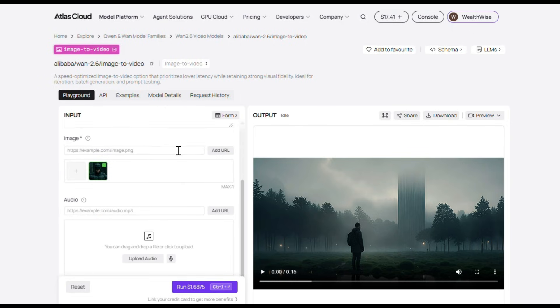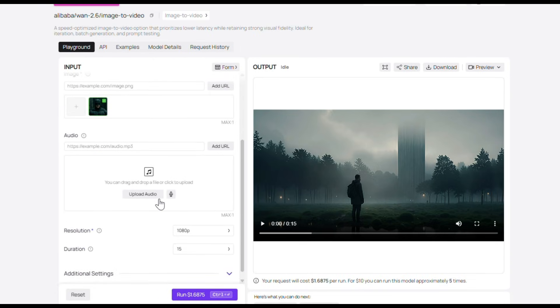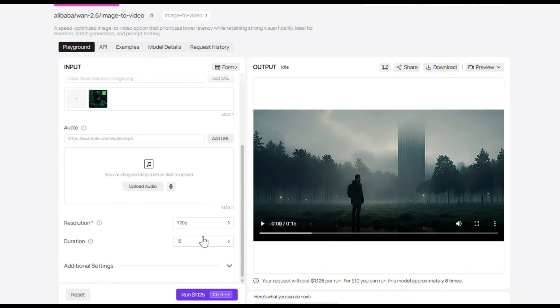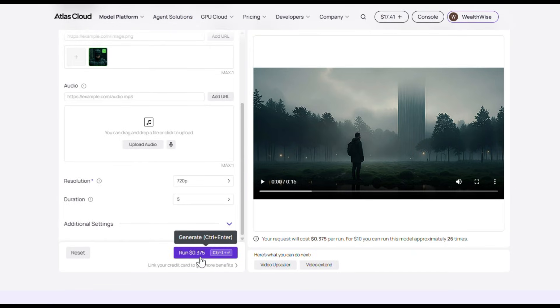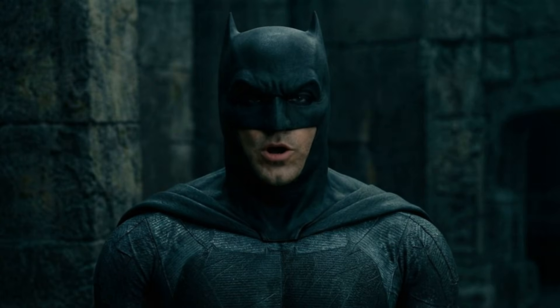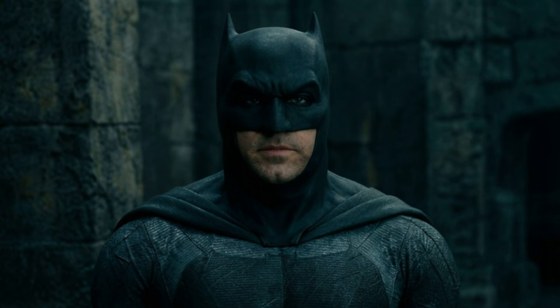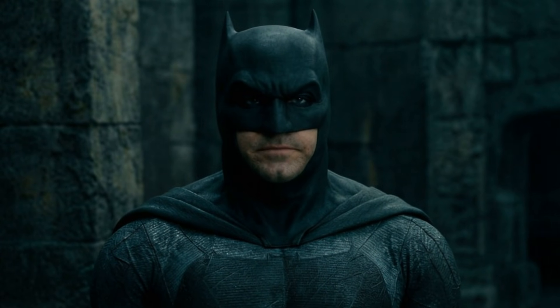I can always add background music later. With WAN 2.6, you can also upload your own audio if you want, which is a pretty neat feature. Next, choose the resolution and video duration. I went with 720p in 5 seconds, but you can select whatever works best for you. Then just hit Generate. And here is the output. WAN 2.6 is here and it is uncensored.